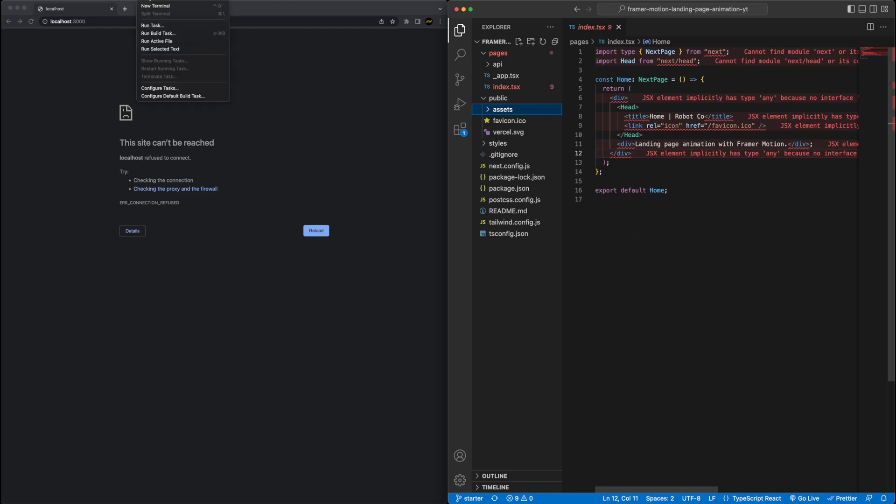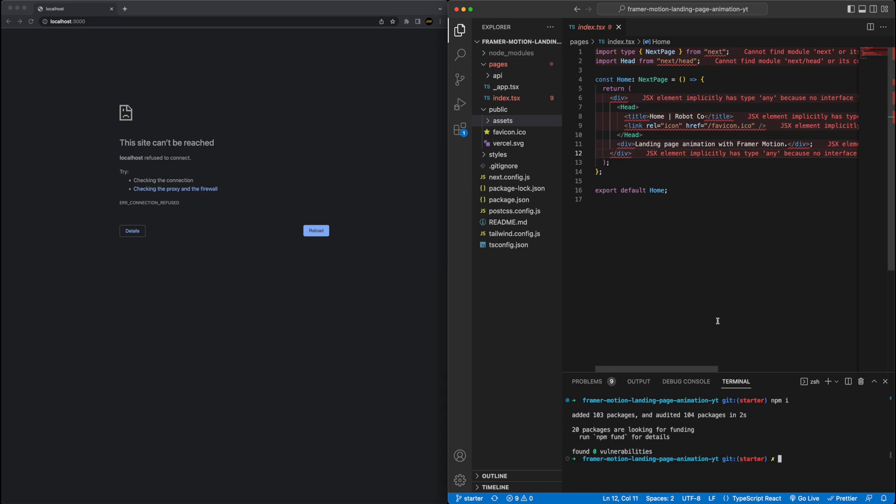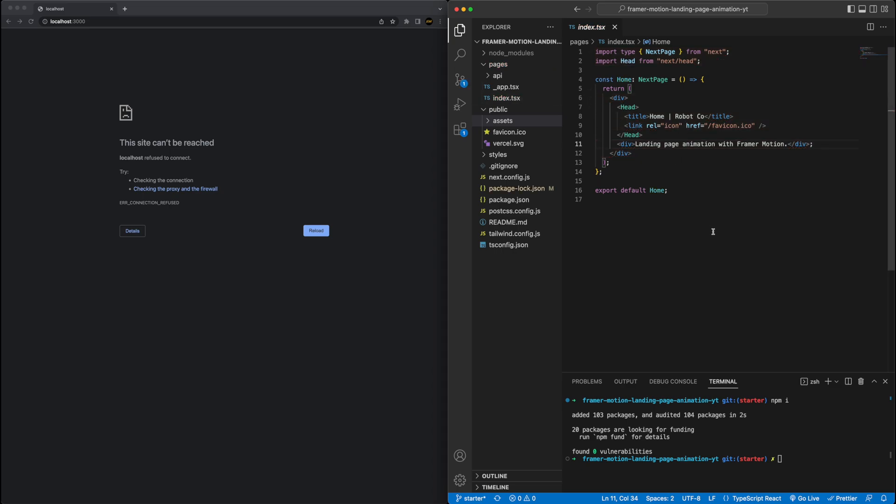So first thing we'll do, as I mentioned, open up a terminal here within VS Code, and just run npm install, and so that will have installed everything, and we'll see now when we click back in, all the errors go away, which is great.